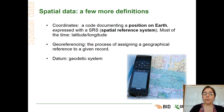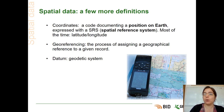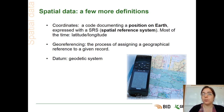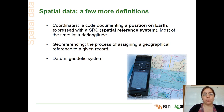Georeferencing is the process of assigning a geographical reference to a given record. You can do that at the time of the record when you are in the field with a GPS, or you can do that at a later time using GIS software or a remote system. Datum is a geodetic system, and it's really useful to know the datum you are working with and to give the datum as well as the coordinates.